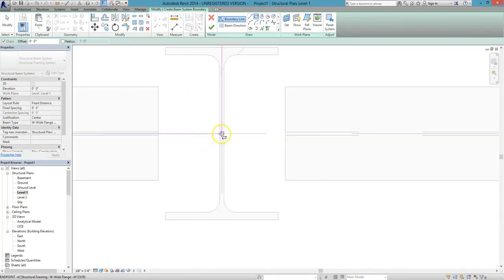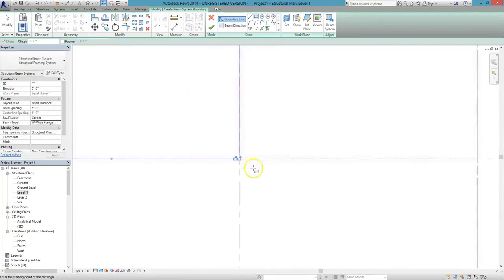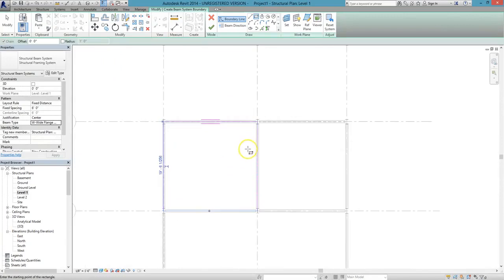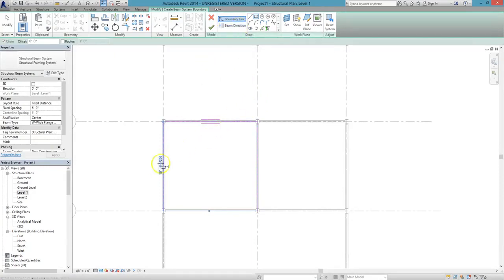This will create the basic outline of what our beam system will be. Note that when you're drawing beam systems in Revit, you can always choose the beam direction.